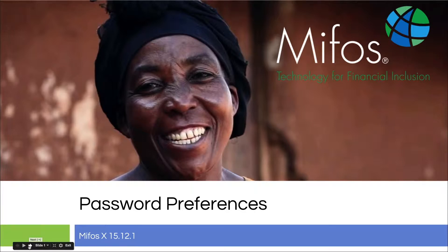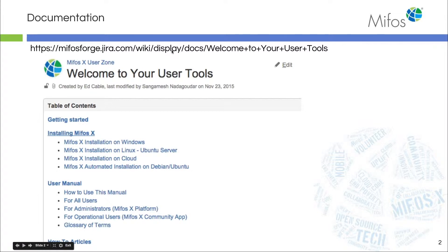This is the preference the organization wants to establish for security. All of this documentation can be found on our wiki pages in our toolkit, found under the user zone — that's where you find your user manual, how-to articles, and all kinds of goodies.